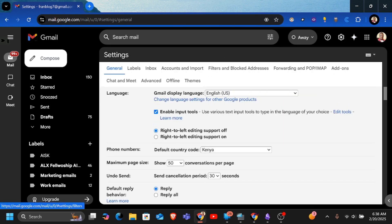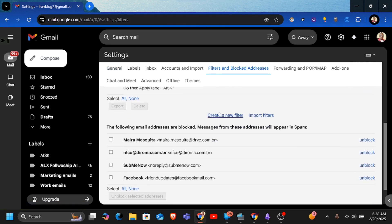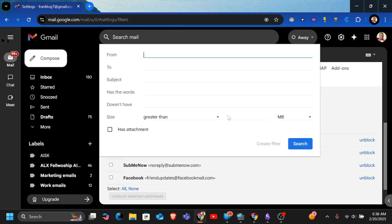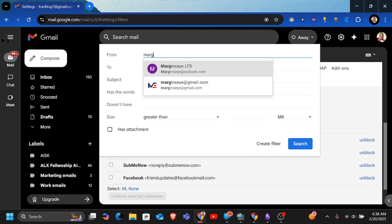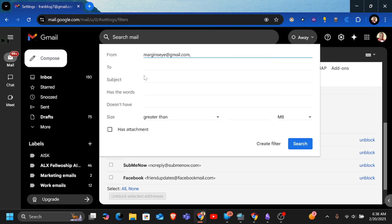Now once I've opened all settings I'll just go to the filters and blocked addresses tab and then I'll come here and click on create a filter. Now once I've clicked on create a filter, I want to enter the email address where I want to categorize all emails from. So in this case I can just type this email address here. So I pick something like that and put it there. Then now I am just going to say create filter down here.